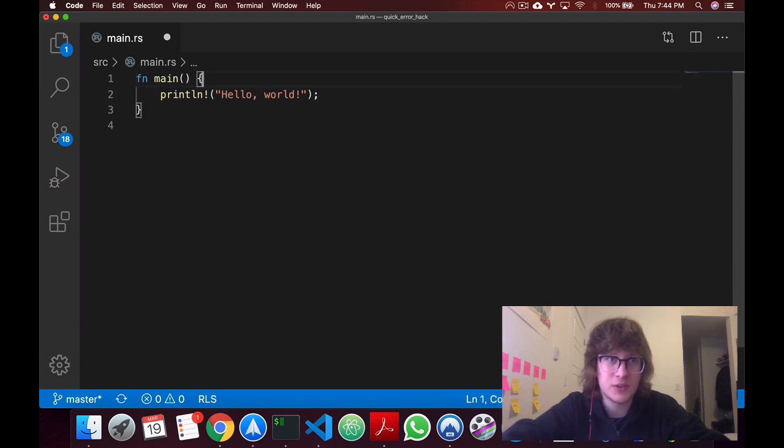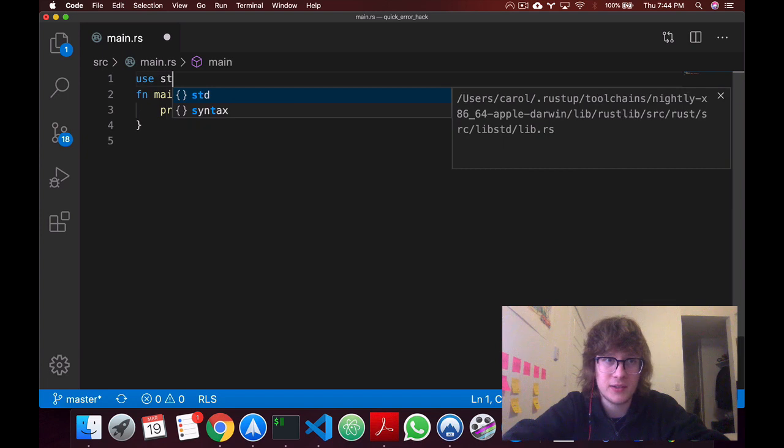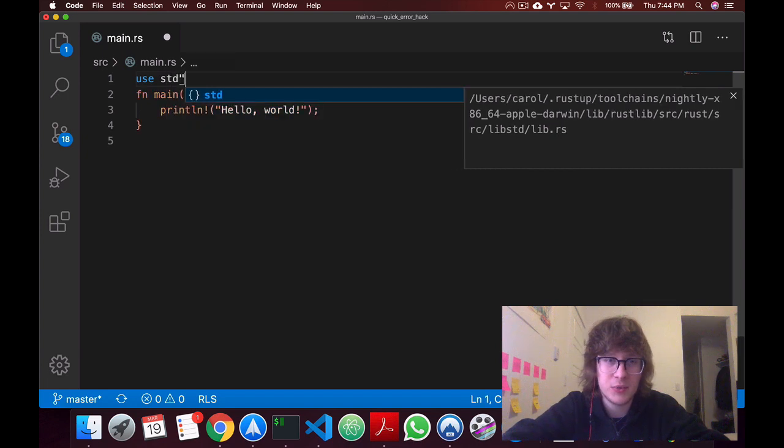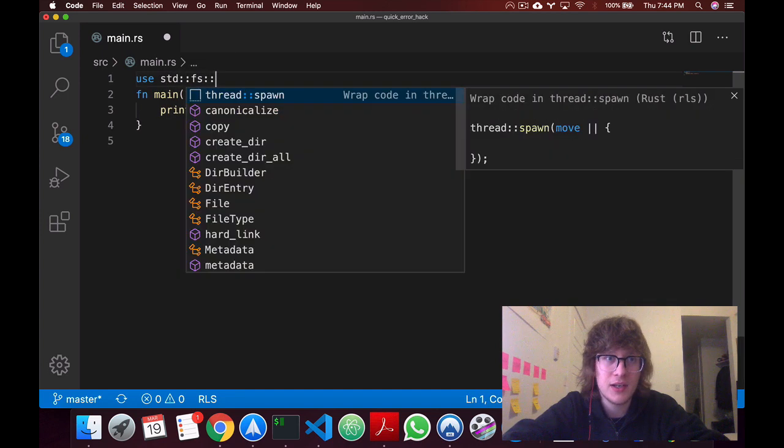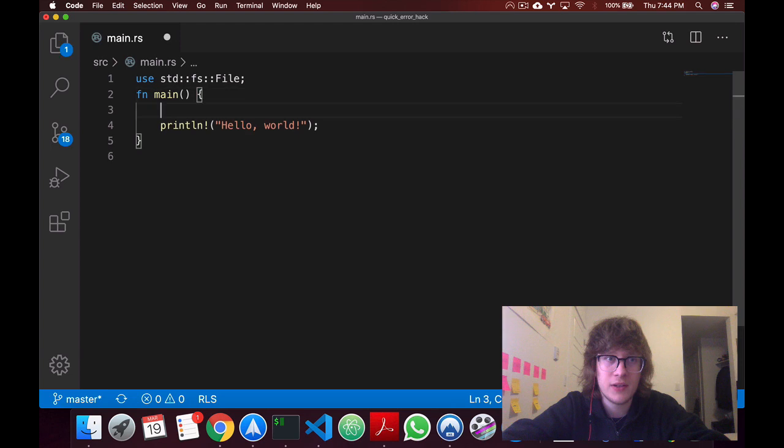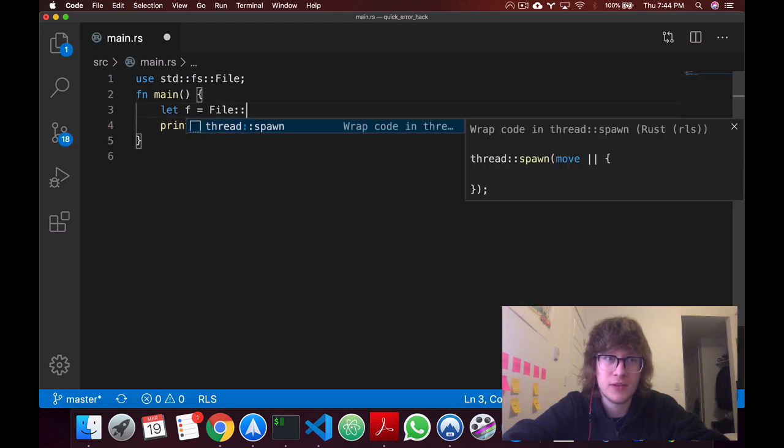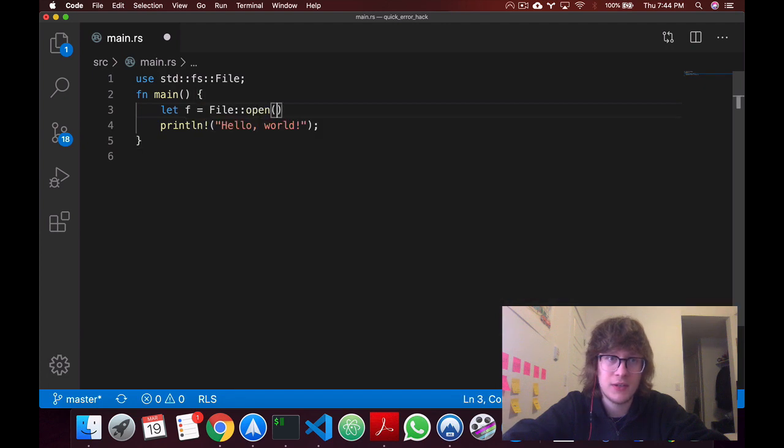So to illustrate this, I'm going to bring back the idea that we had in the previous video. From std, I'll import fs file. I'll create a variable called f, and I'll say file, and I'll try to open a file called hello.txt.